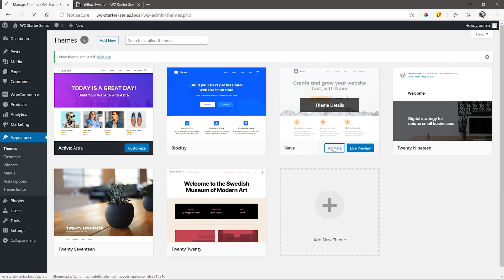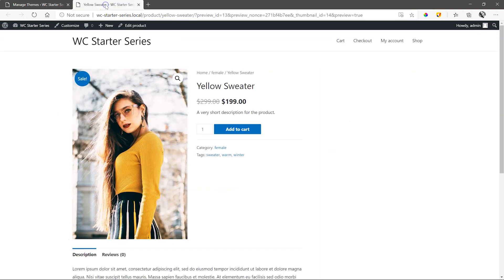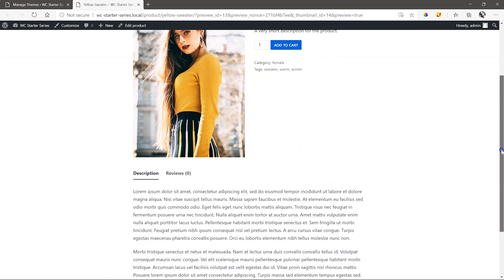Next, Neve. Go back and activate Neve, go to the front end and refresh. And again we see changes in styling.